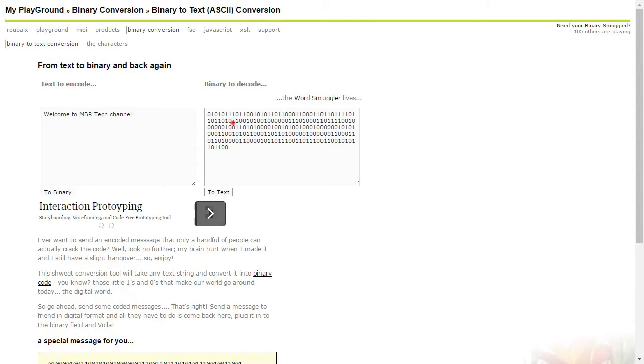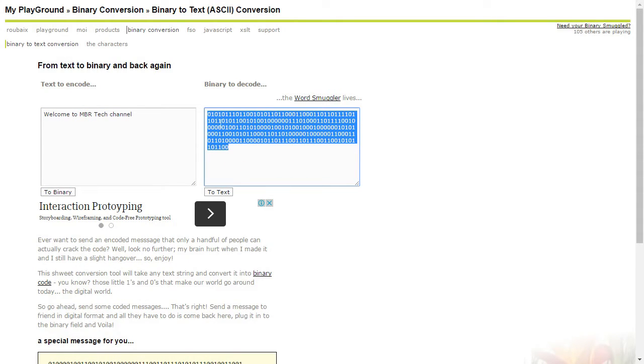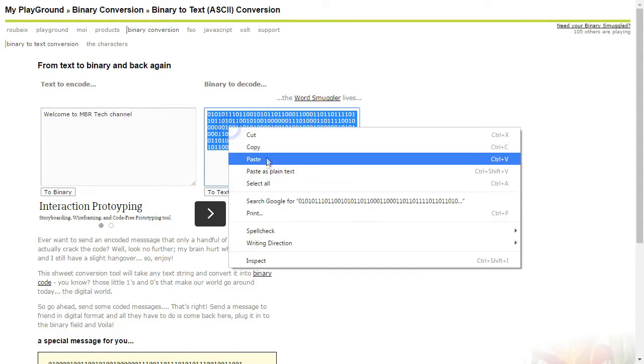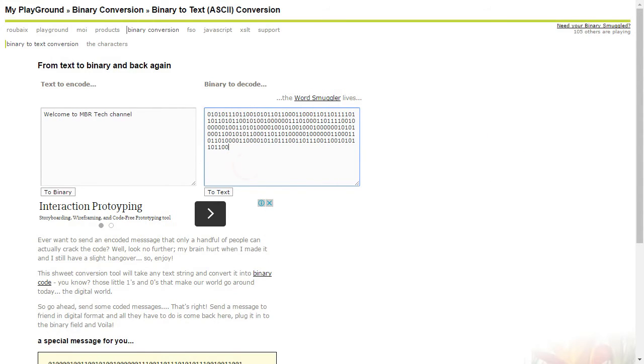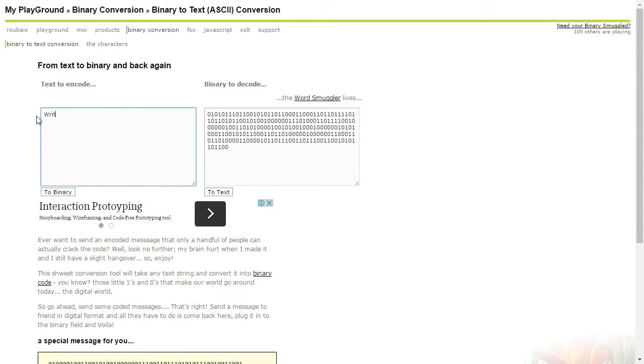Be sure to check the link in bio, convert some text and comment your binary code. I will write the description of this video in binary code, so if you are interested, convert it and see what I wrote to you.